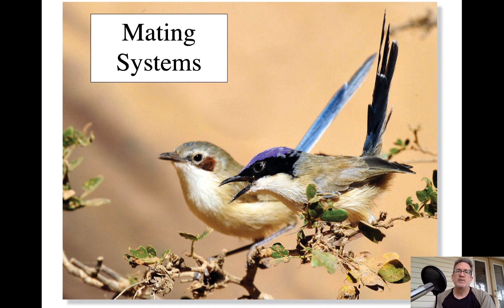We've talked a lot about anatomy and physiology, and we've discussed vocalizations. Remember, one of the big factors was male-male competition and attracting females, and so that kind of leads us into mating systems.